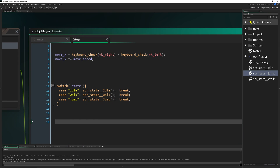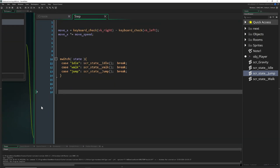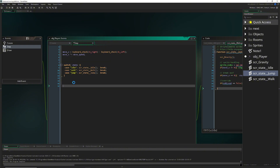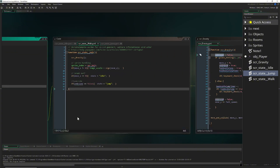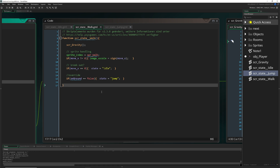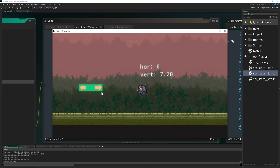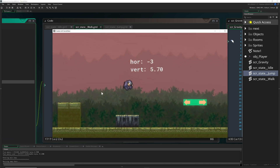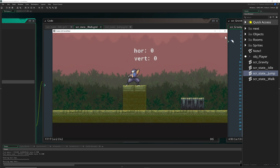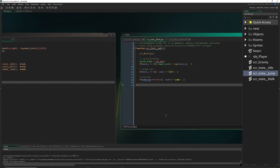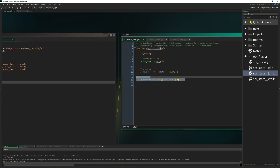This is much nicer, and you can just add more states later — attacking, hanging on to ledges, special attacks, and so on. Let's run it: we can walk, idle, and jump, with the correct sprite attached each time. Nothing fundamentally has changed gameplay-wise, but our code is definitely more granular and baked into the state machine, making it much more manageable.